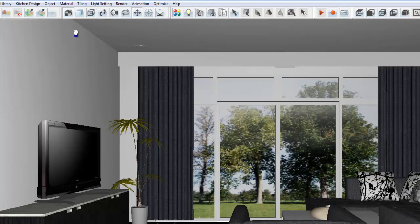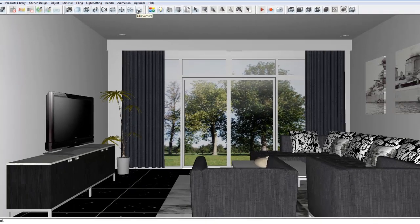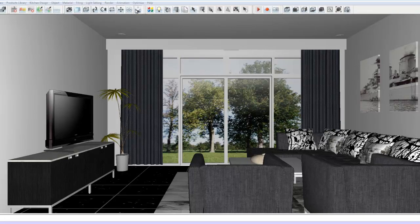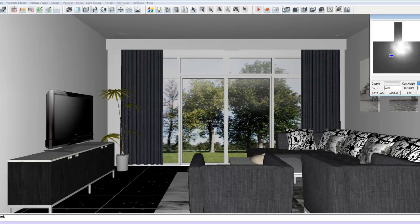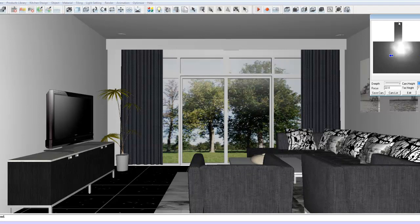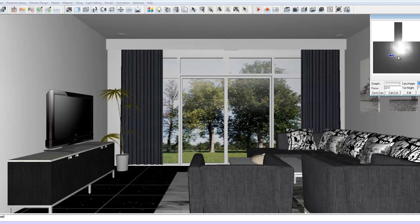But on to the one we really want to focus on which is edit camera. What's nice about edit camera is it provides us with a little plan view window of our room as well as two little icons. One being the camera icon and one being our target point icon which is this blue crosshair here.